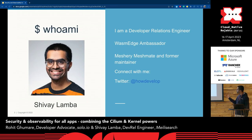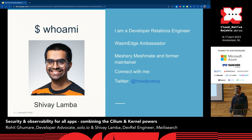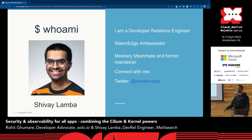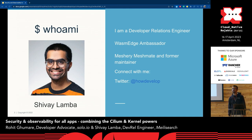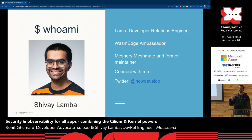Going along with the theme of eBPF, we'll have another application of eBPF specifically towards Service Mesh. We'll see how Service Mesh and the use of eBPF complement each other to achieve security, reliability, and observability for your applications that you deploy to the cloud.